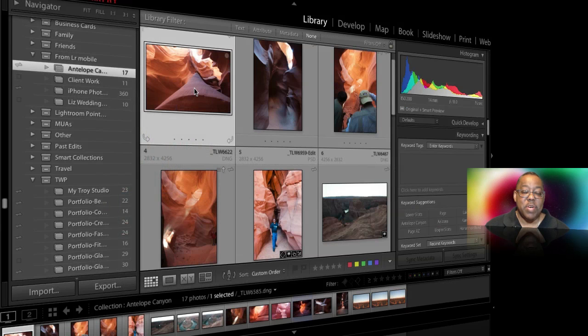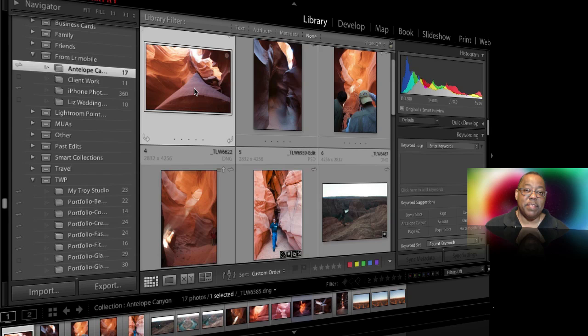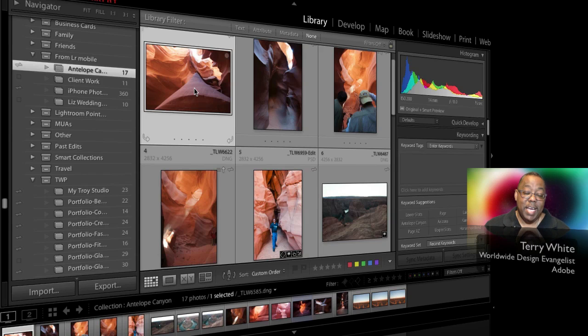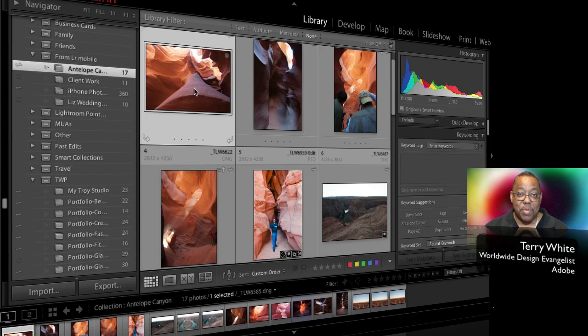Hello and welcome to a new episode of Adobe Creative Cloud TV. My name is Terry White and in this episode I'm excited to take another look at Lightroom Mobile.